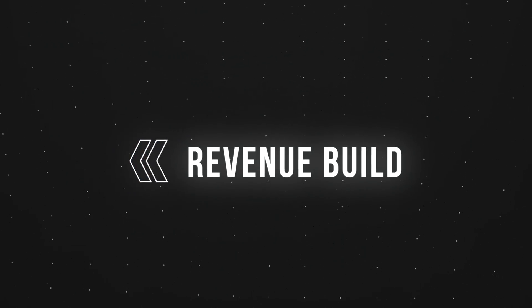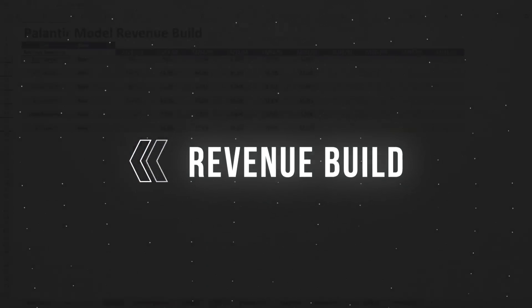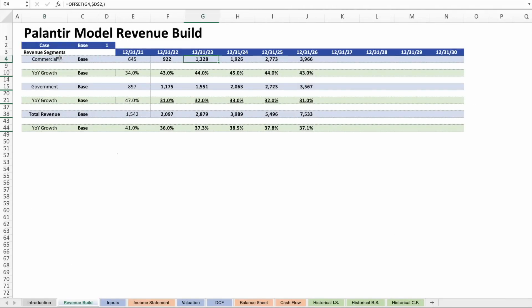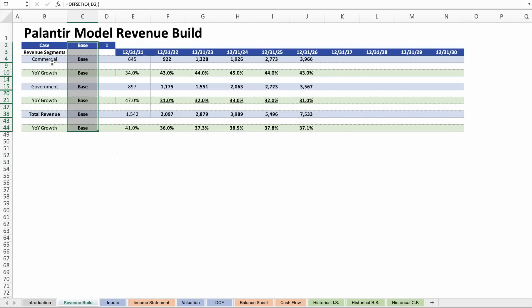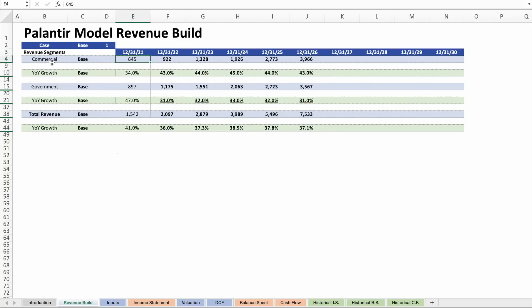Let's start with the revenue build, which takes Palantir's revenue segments and builds them out into the future based on growth I've forecasted. I've segmented this between commercial and government as you'd expect. All of this is my base model for Palantir. It might be aggressive in your eyes or bearish. That's why I always recommend building your own model, because that really opens your eyes to what the numbers mean to you. Starting on the commercial side, we have historical information for 2021 at about $645 million, which was 34% growth.